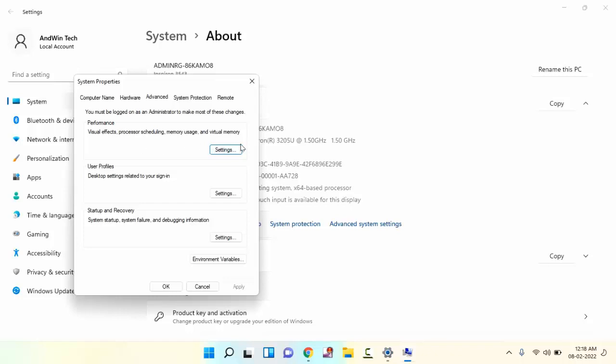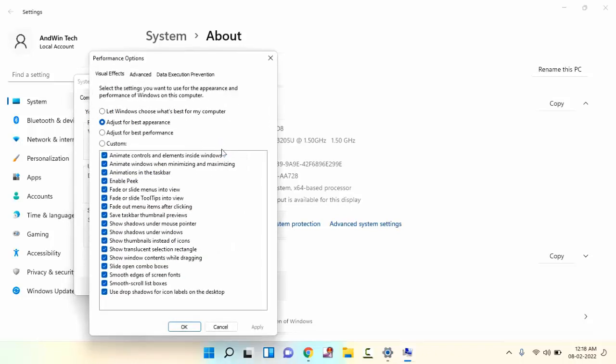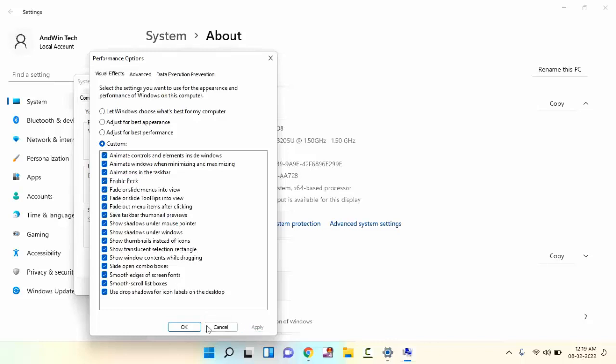Under Performance, you can see here Settings. Just click on Settings. Guys, in this you have to make sure that Enable Peek option is checkmarked. If it is not, then checkmark this option. Then click on Apply, then OK.